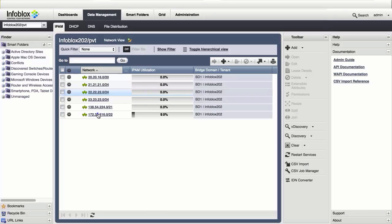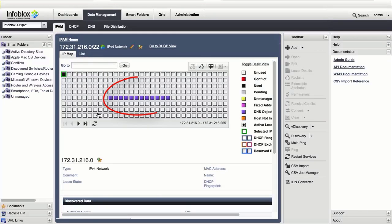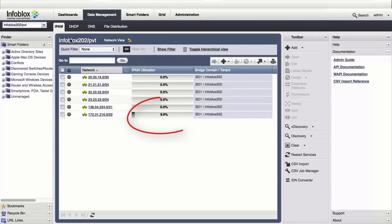Click on a subnet, and the IP Map Pane displays a number of DNS objects, which represents a percentage of the utilization of available IP addresses.